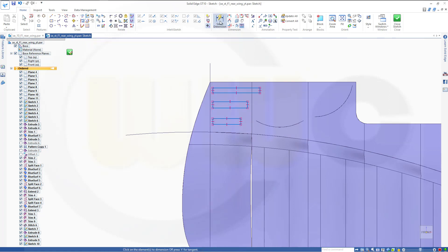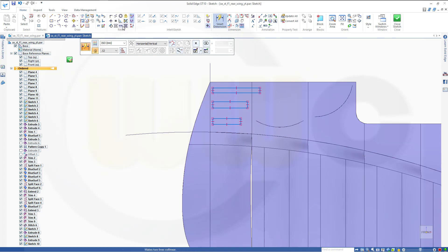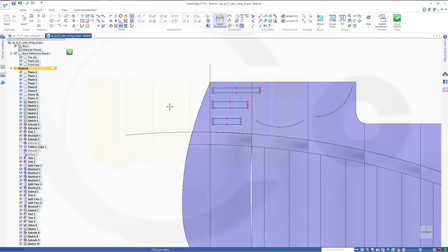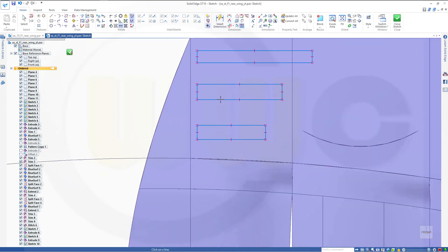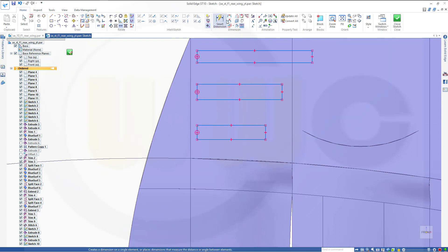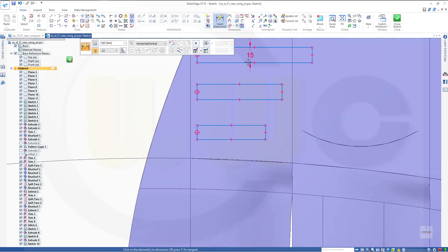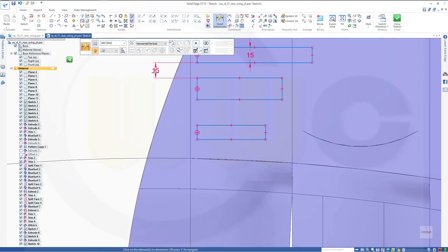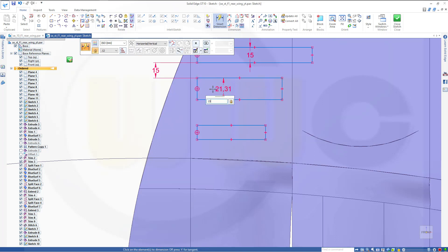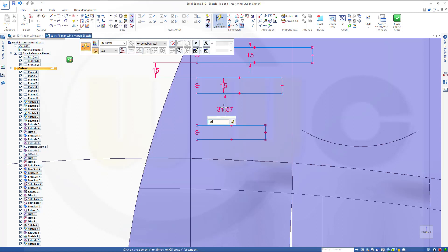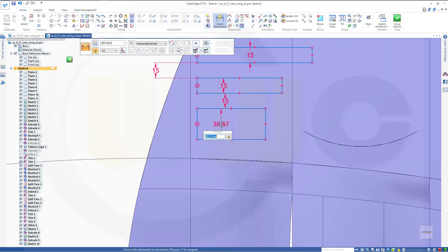Give it some dimensions or maybe align them first. So this one and that one should be aligned and this one and that one should be aligned. Now for the dimensions, this could be 15, this could be 15, this might be 15, that distance might be 15, and the last one might be 15 as well.